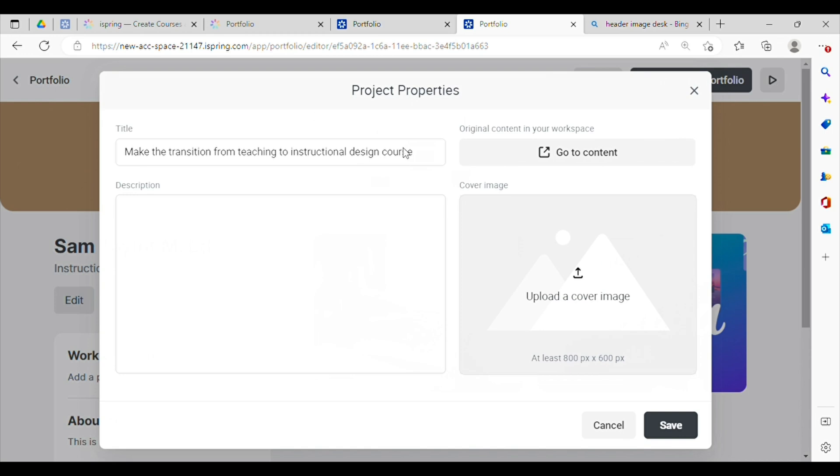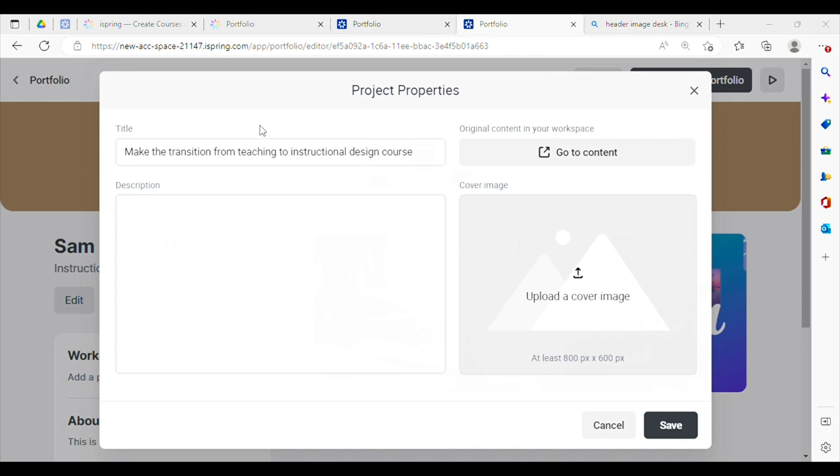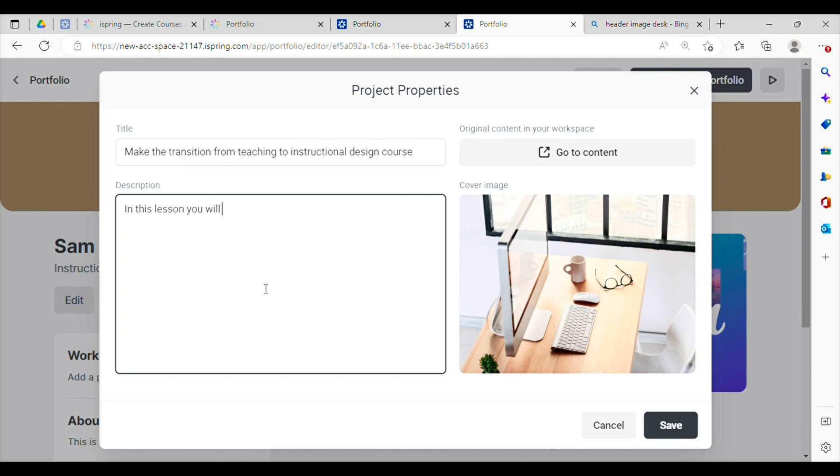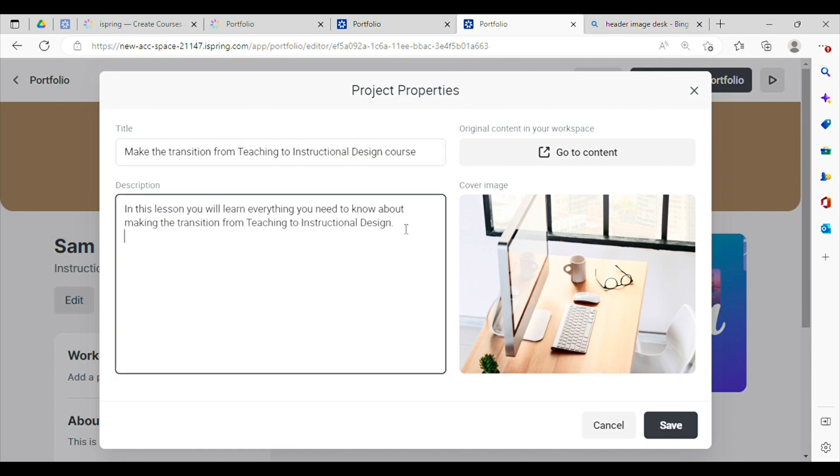All right, so now we have the project properties page where I can upload a cover image. I can edit the title and I can add a description. I think it's really important to have a description here like a high level summary of what your course is about.